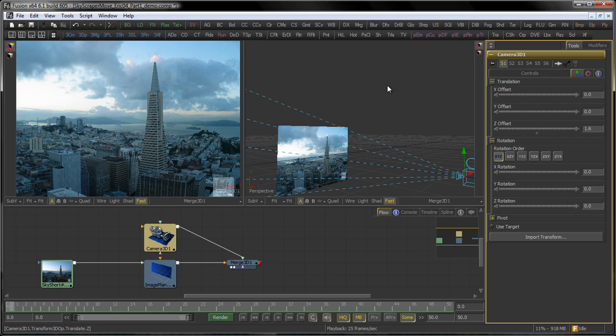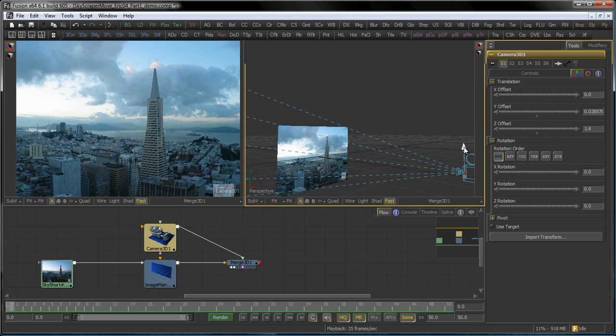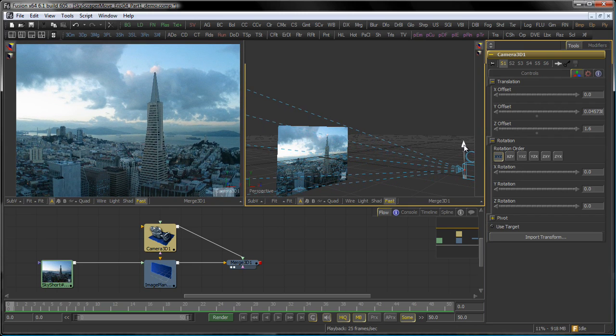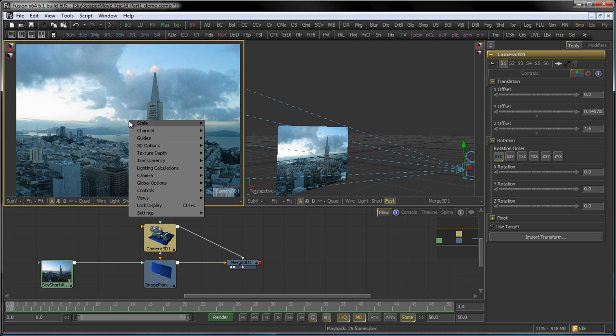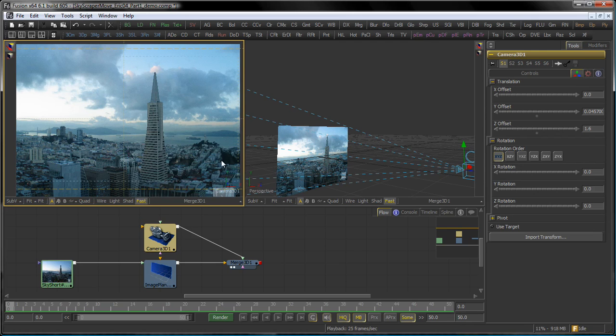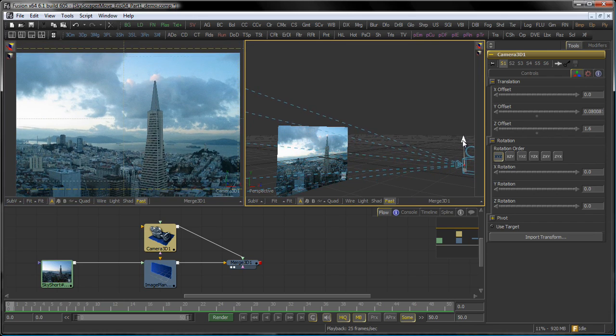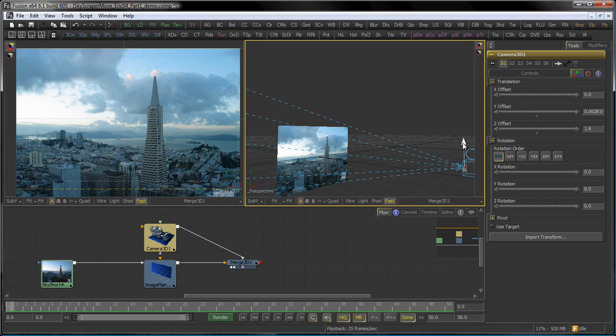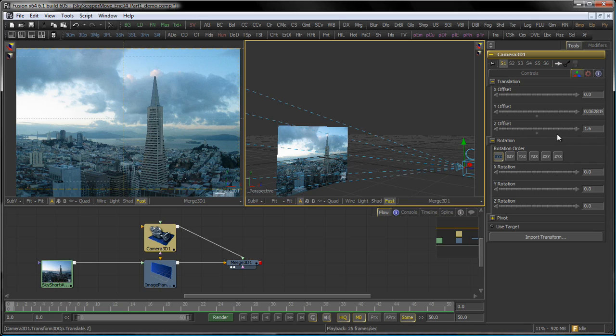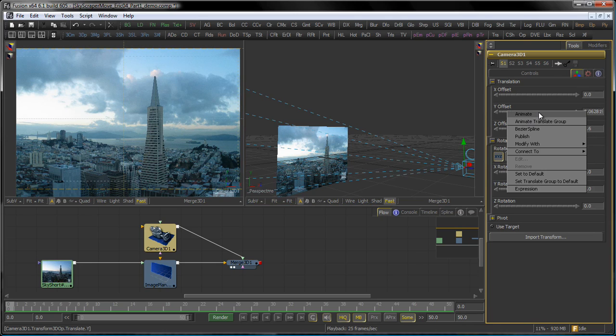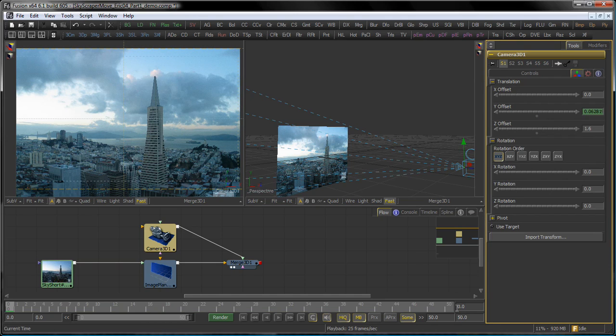Now we can go and animate our camera. I want to start from here. Let me switch on my guides here, so I right-click and say show guides, so I know where my image actually starts and ends. Let me move my camera up a little bit so that it lines up there with my guides. Right-click on the Y-Offset button and select animate.